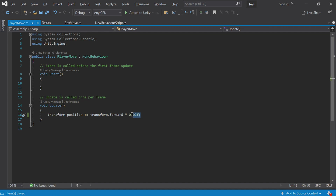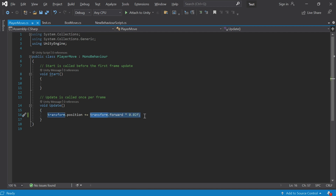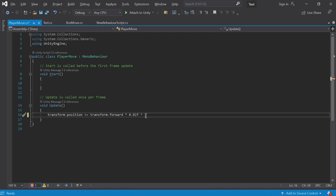This happens because of how the Update method works — it is called every frame, and how many frames are calculated depends on the power of the computer. A powerful computer will quickly count frames: 500 updates might happen in one second on one computer while only 30 updates take place on a low-end device. Since we move by the same value each frame we can cover very different distances on different devices. Something needs to be done about this.